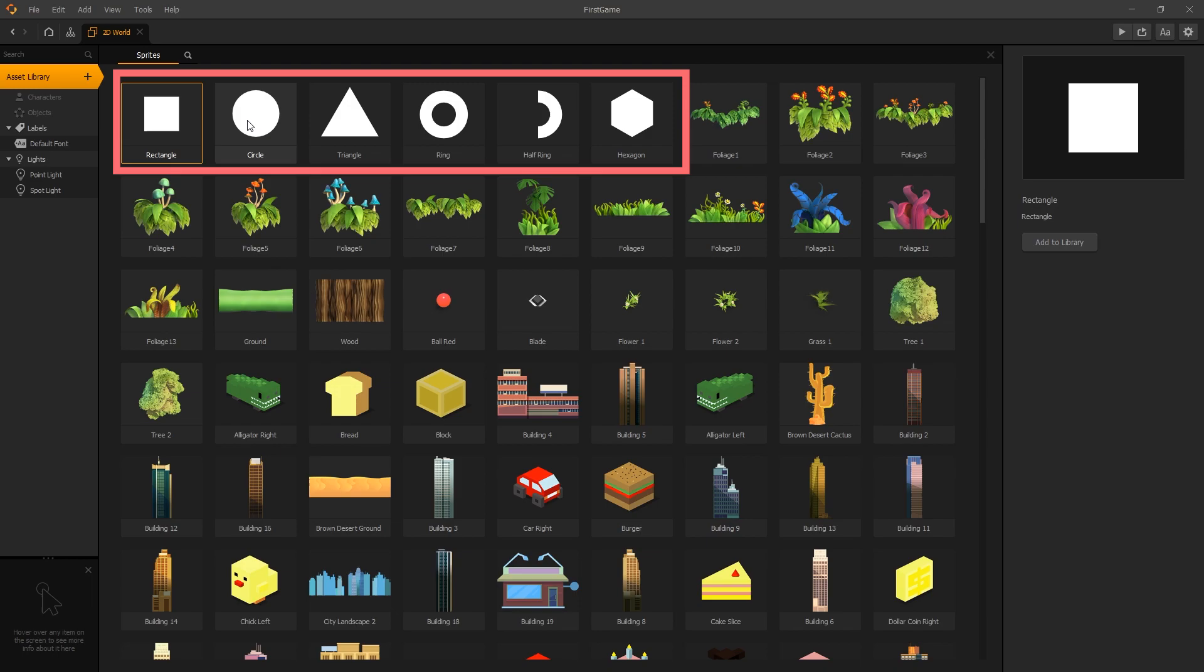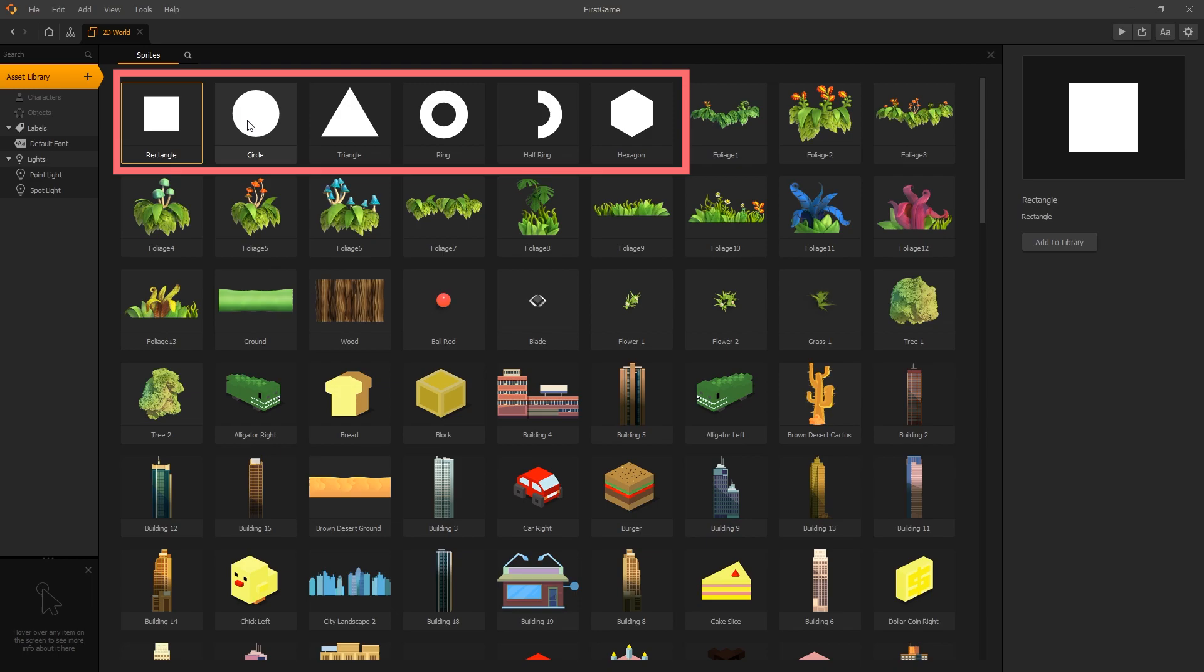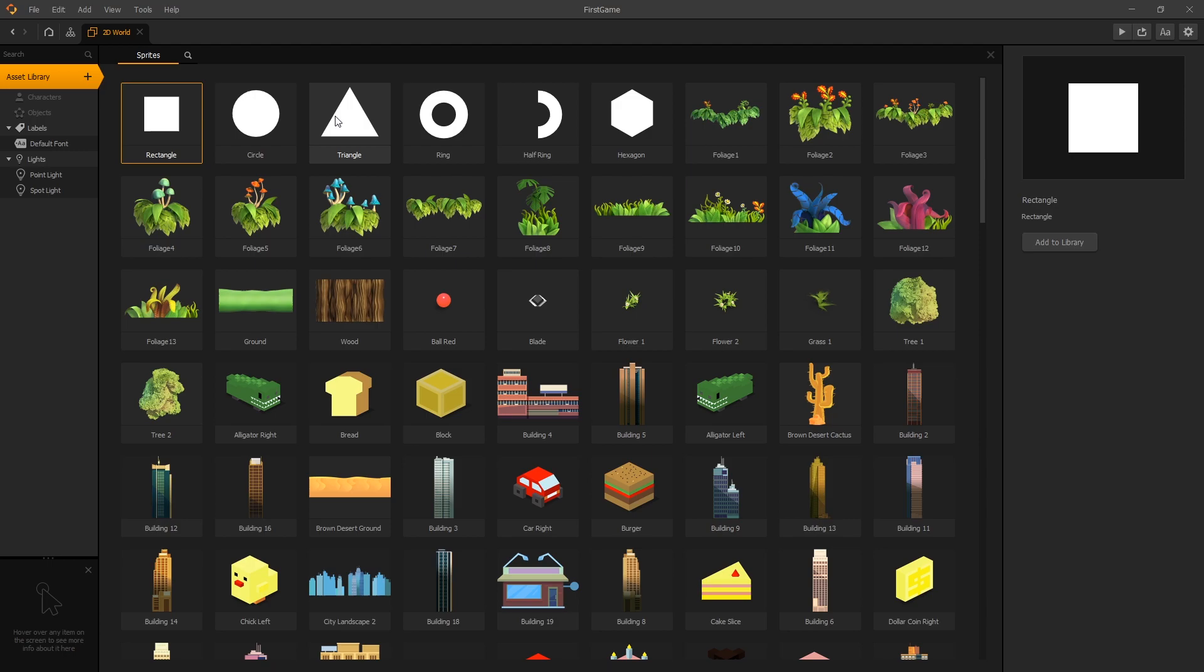The very first items in the list are primitive shapes, and these shapes are perfect to use for prototyping your game. For beginners and not only for beginners, it's our recommendation to prototype your game before you start adding artwork into it, and that's exactly what we're going to start with.